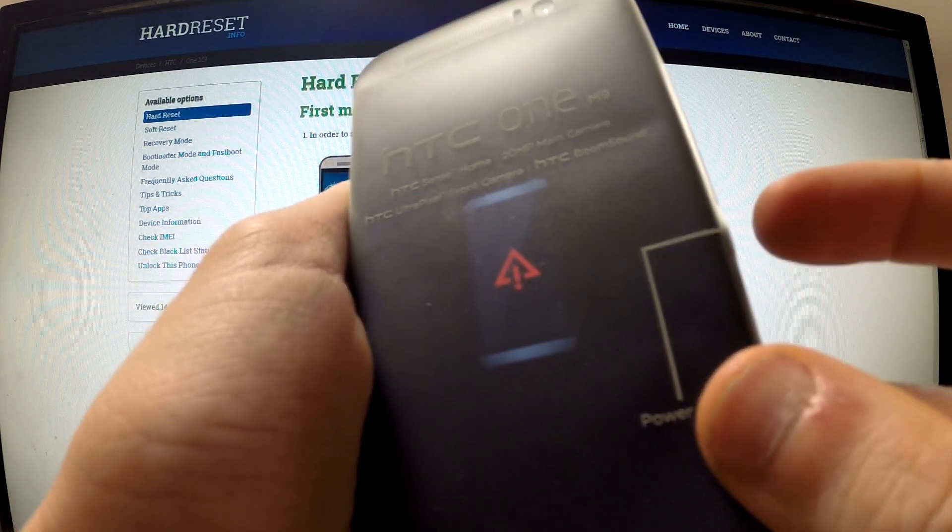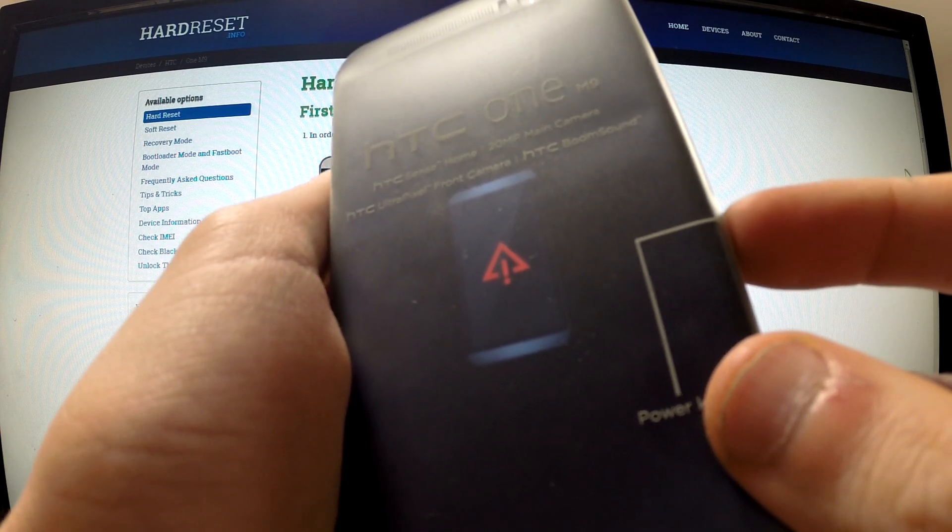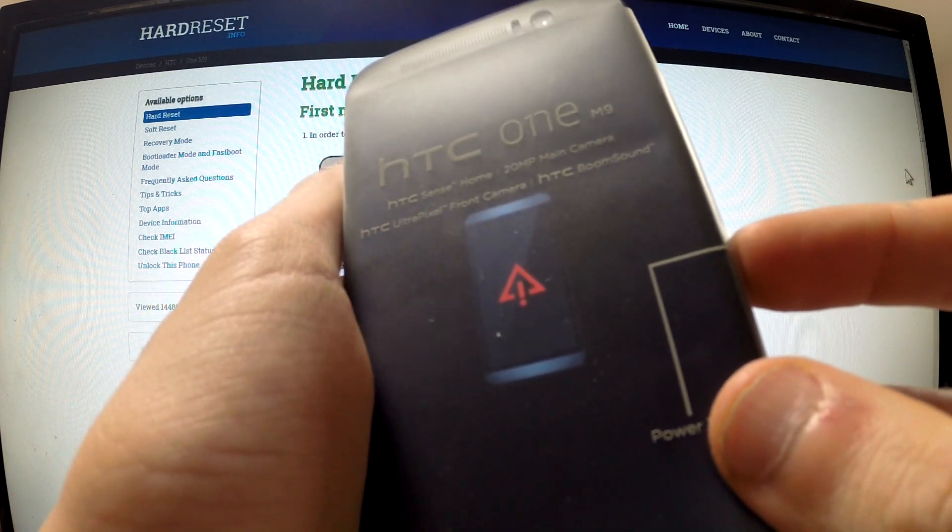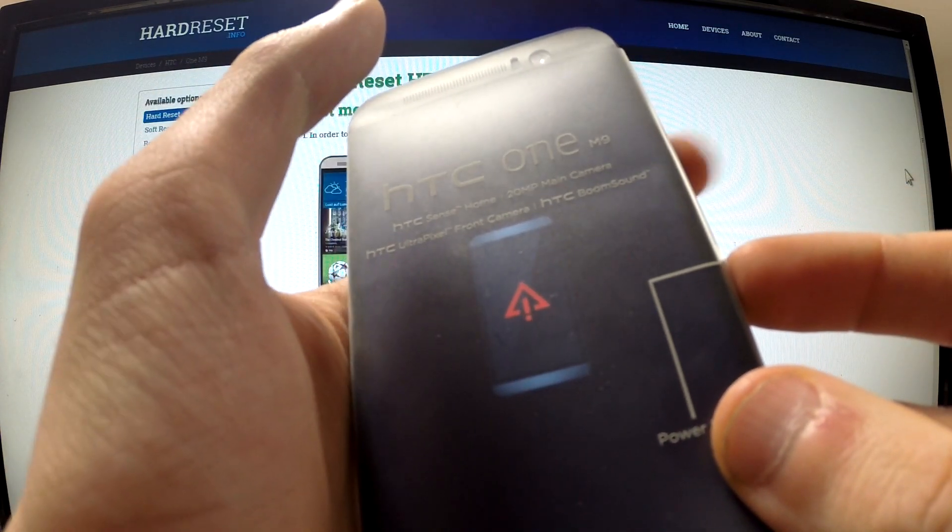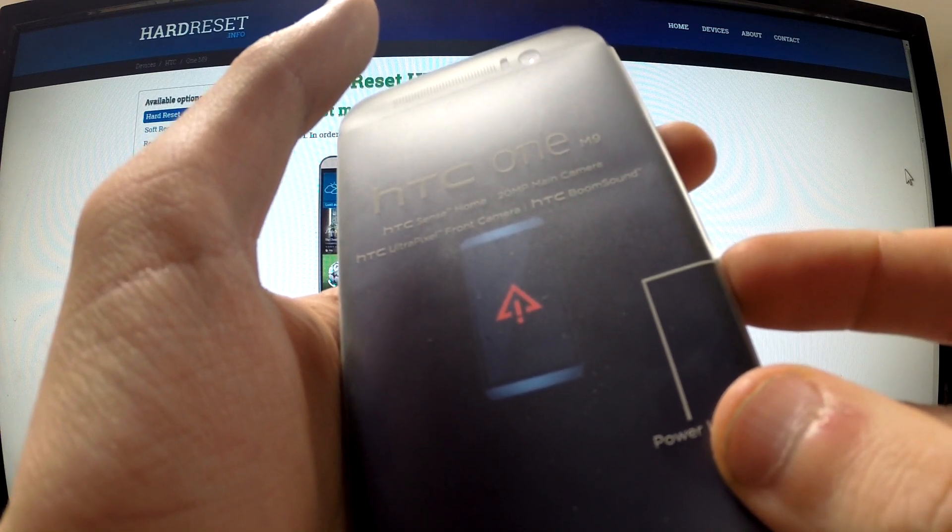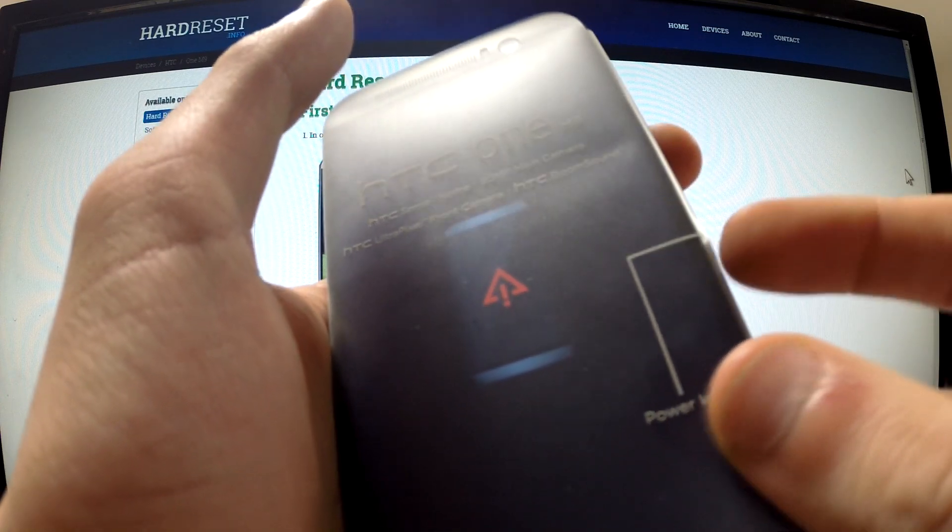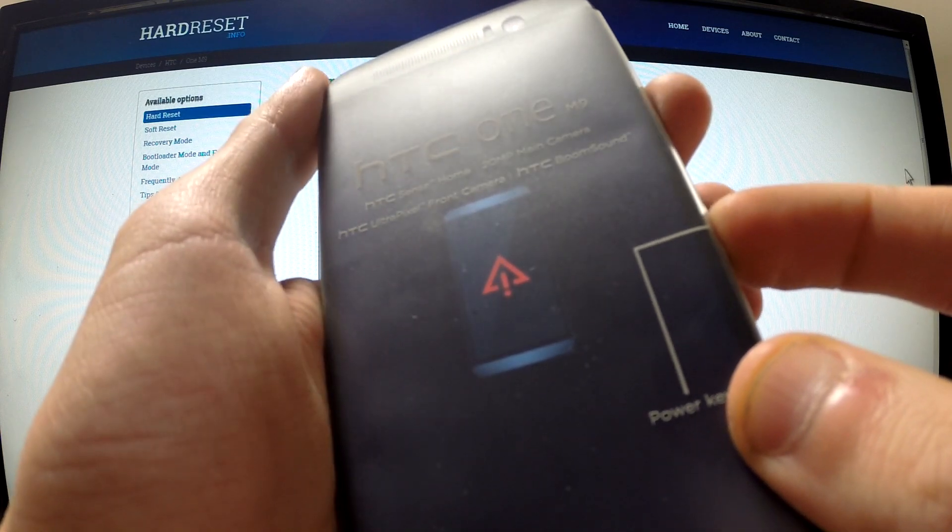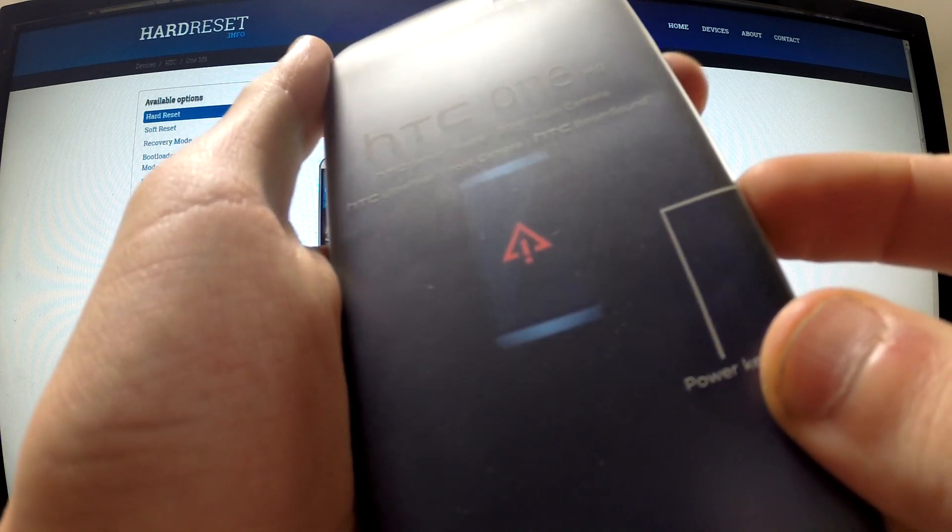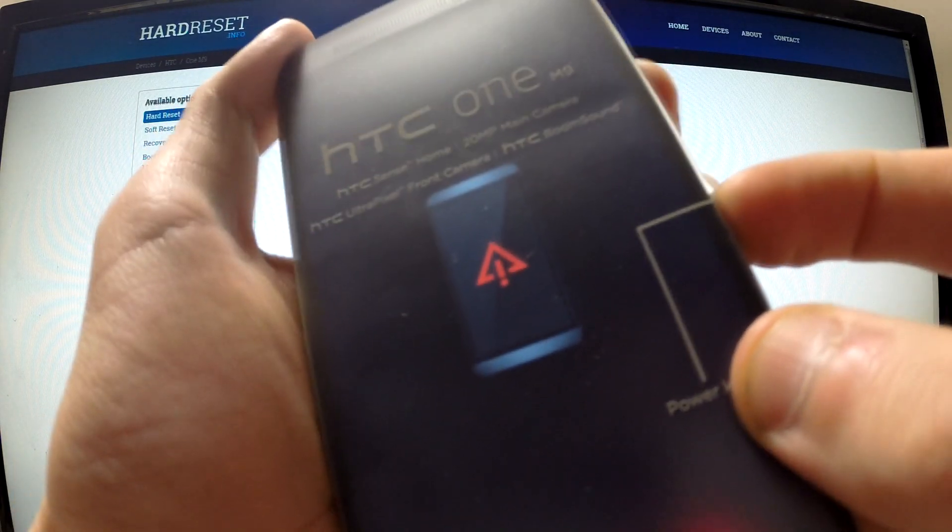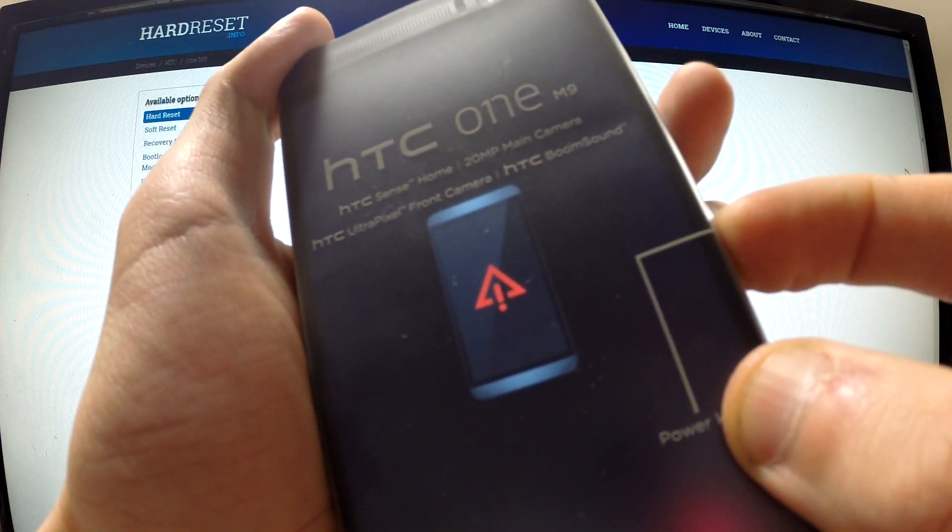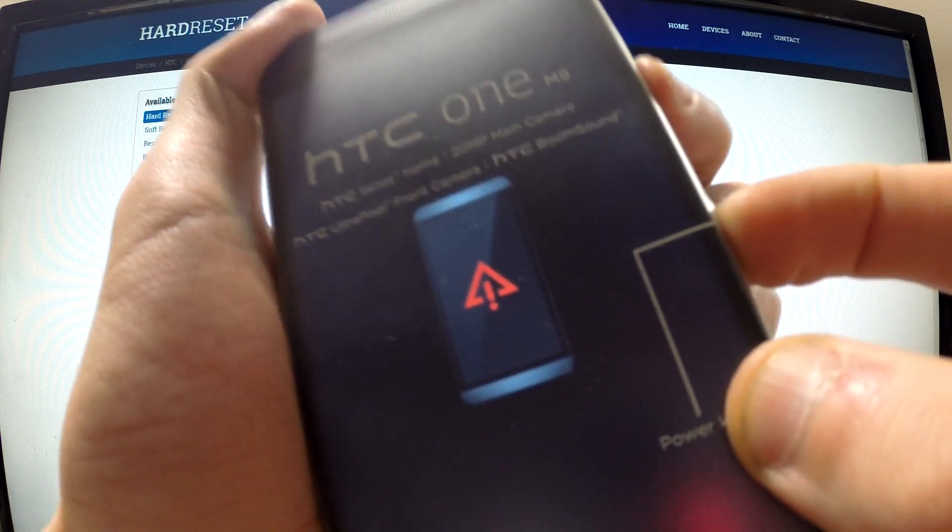Now press and hold the power button, and when you hold this button, press volume up for a second. Let me do it. One more time. Power key and press and release volume up.